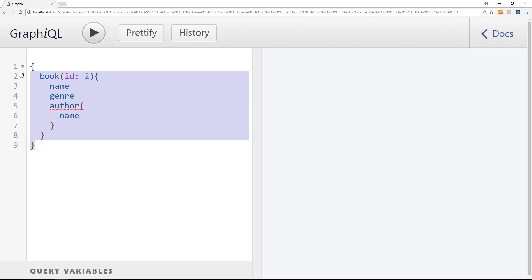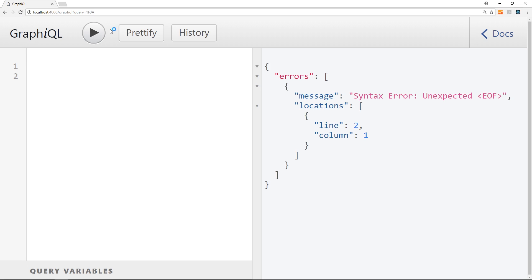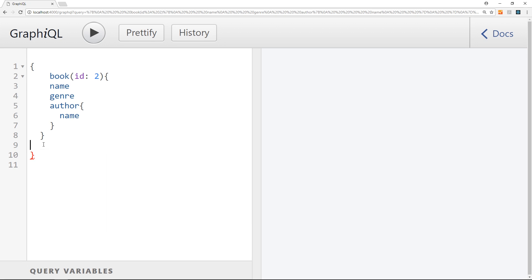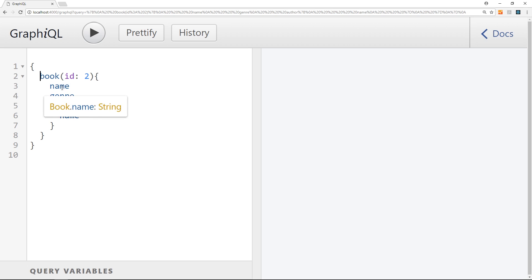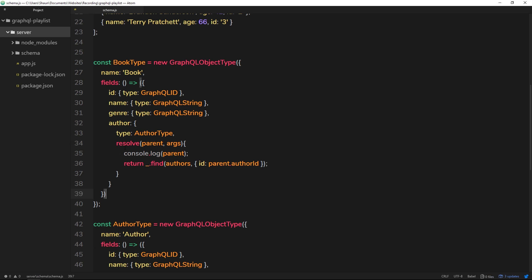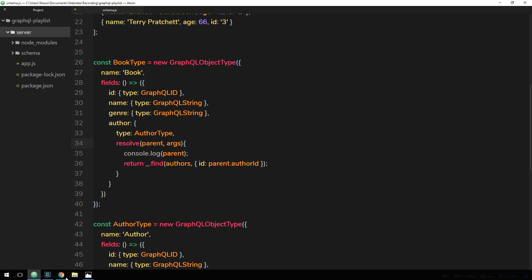Let's save and head over to GraphiQL to test this. I'll paste in the request — we're asking for the book with id 2, its `name` and `genre`, and also the nested `author` with just the author's `name`. Pressing play, we can see that author field returned. GraphQL is using that resolve function behind the scenes: it takes the parent book, finds the matching author, and sends back only the `name` because that's all we asked for.